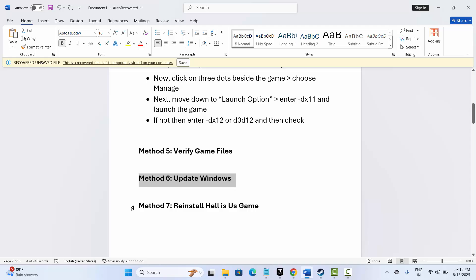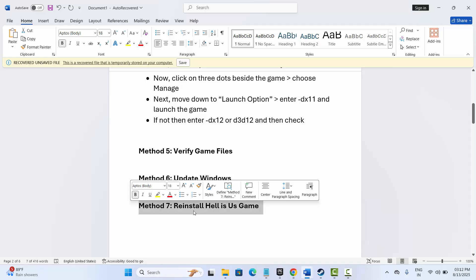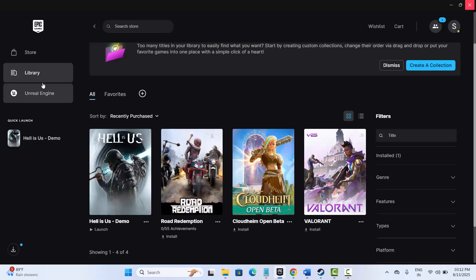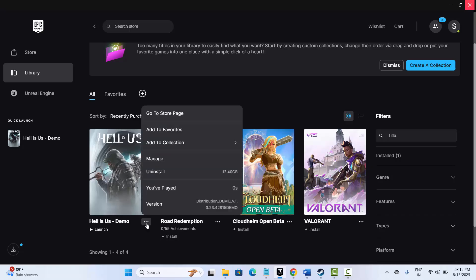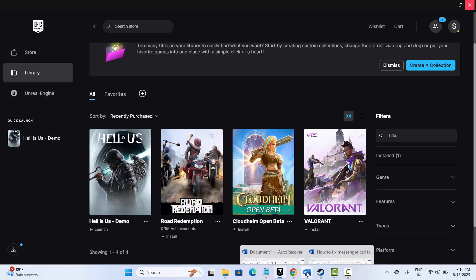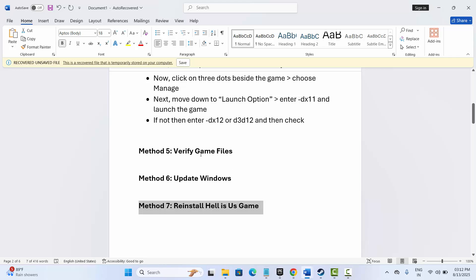If not, the final solution is to reinstall the game. Go to Epic Games, under Library select your game, click the three-dot icon, then click on Uninstall to remove the game from your PC. After that, restart your PC once, then launch Epic Games again and reinstall the game. Try to play and check if the error is fixed.